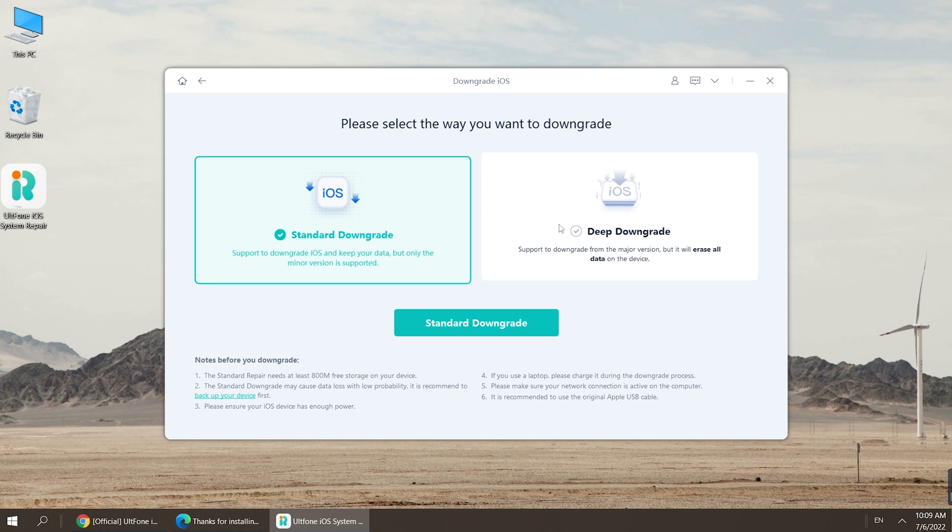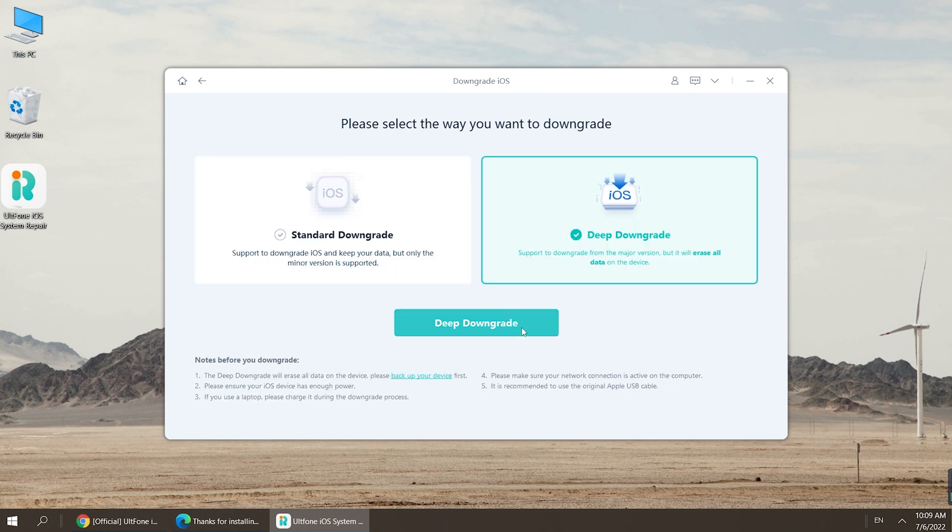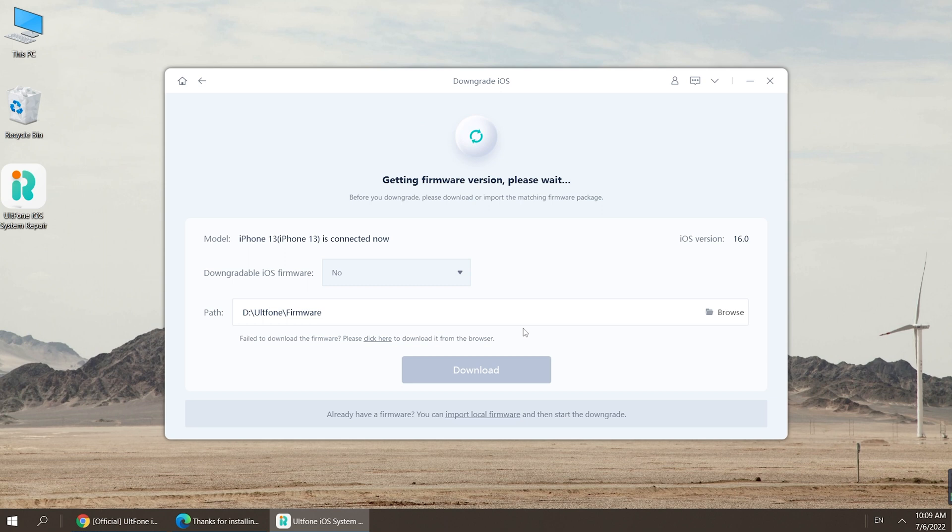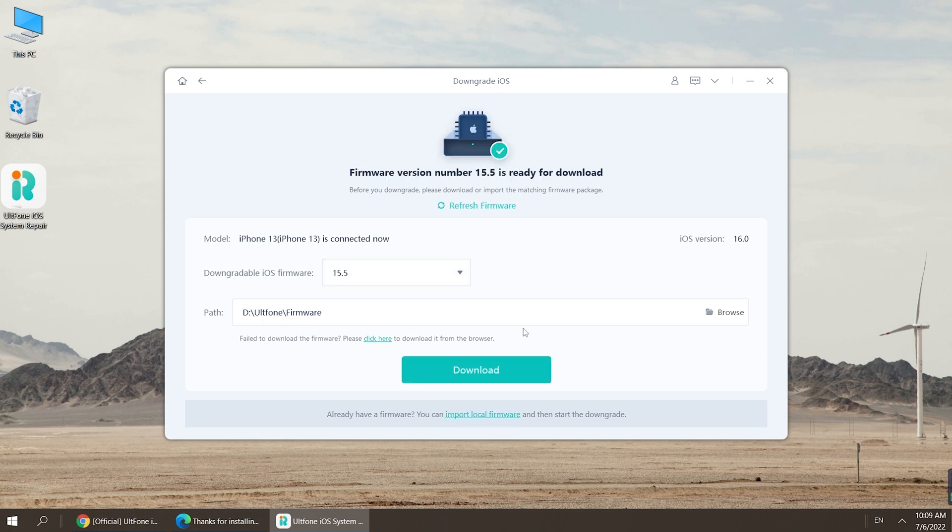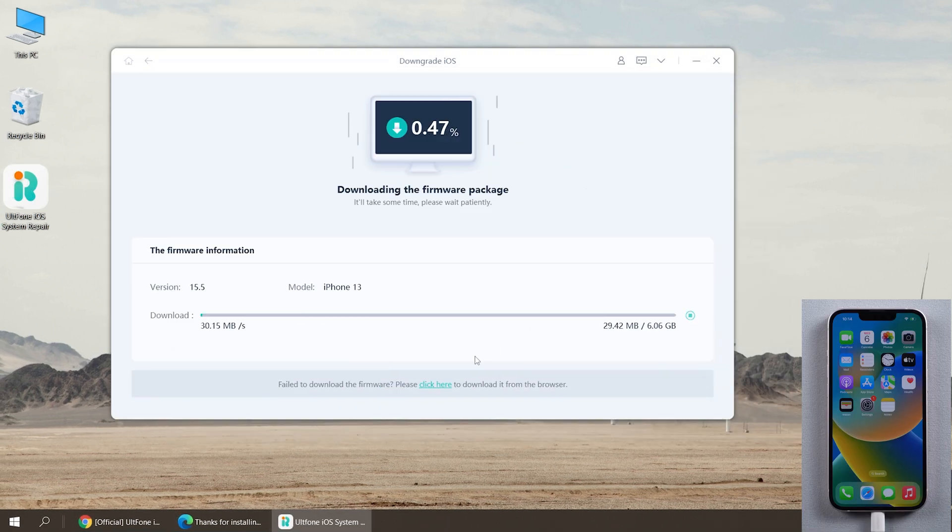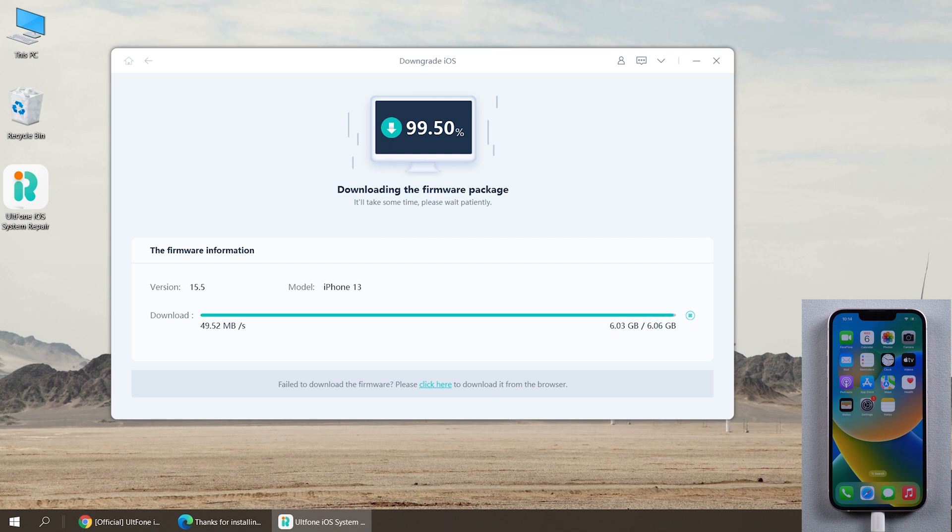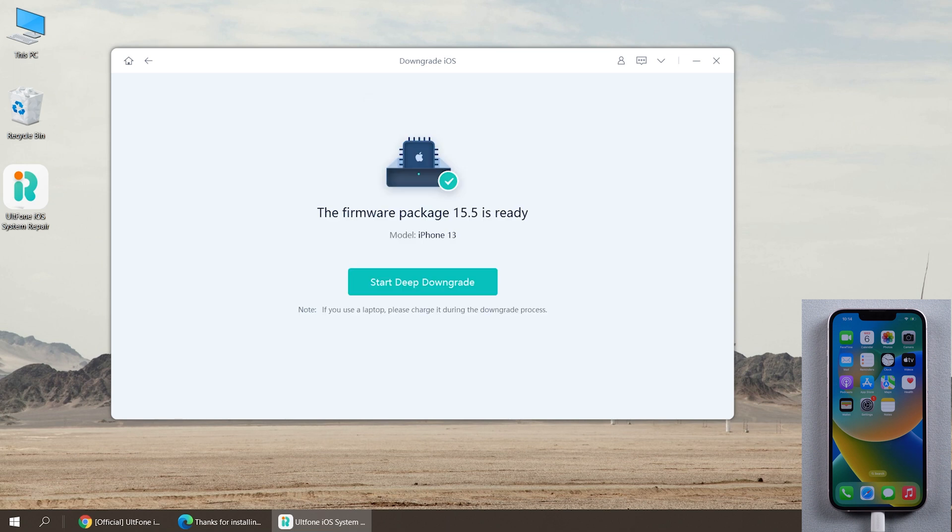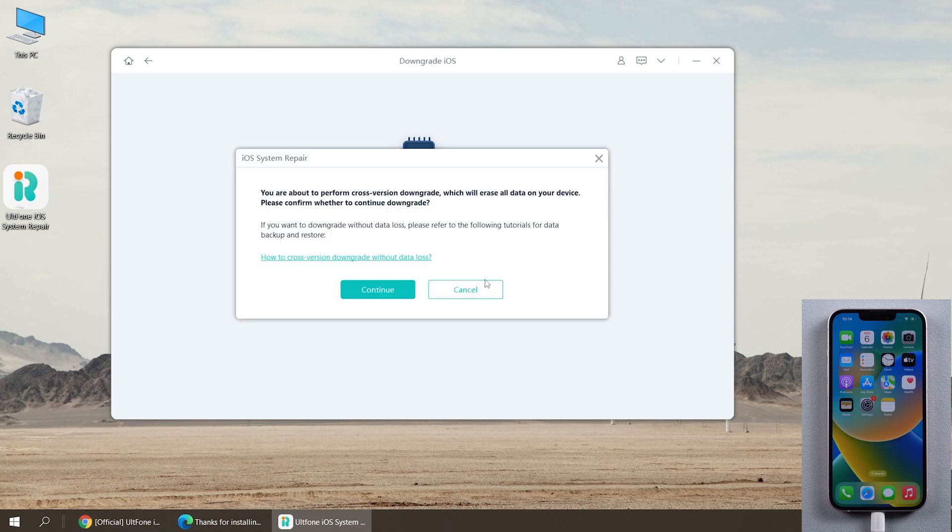Click download to get the iOS 15 firmware. After downloading the firmware, confirm that you have backed up your data and then click to start downgrade. It will take some time to wait here. Please keep a good network.